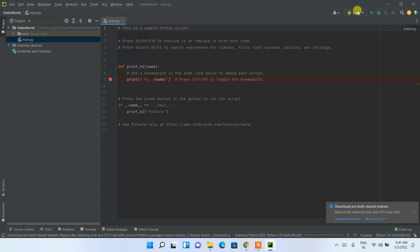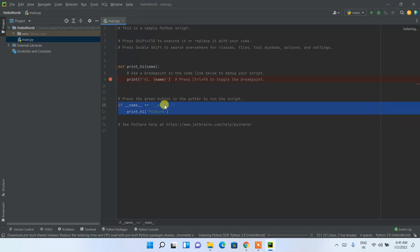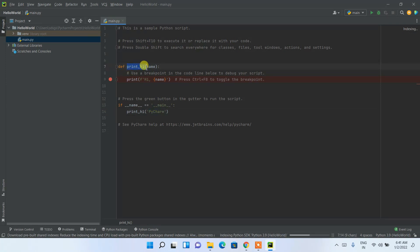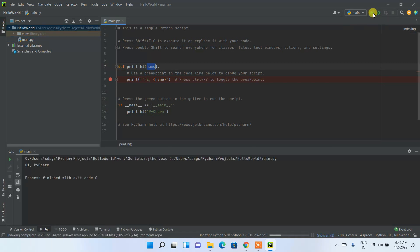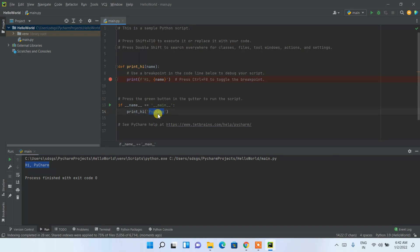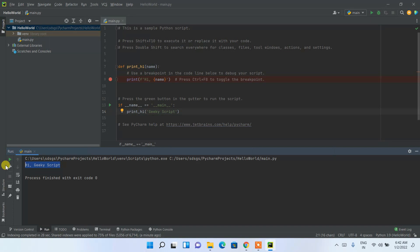The Hello World project has been created — maximize it. PyCharm has created a main method with a 'print_hi' function, which is called by passing 'PyCharm' as a parameter. The function then prints 'Hi, PyCharm'. Click the Run button and it prints 'Hi PyCharm'. Now let's change the parameter from 'PyCharm' to 'Hi Geeky Script', click Run again, and it prints 'Hi Geeky Script'. That's how you run Python code in PyCharm.